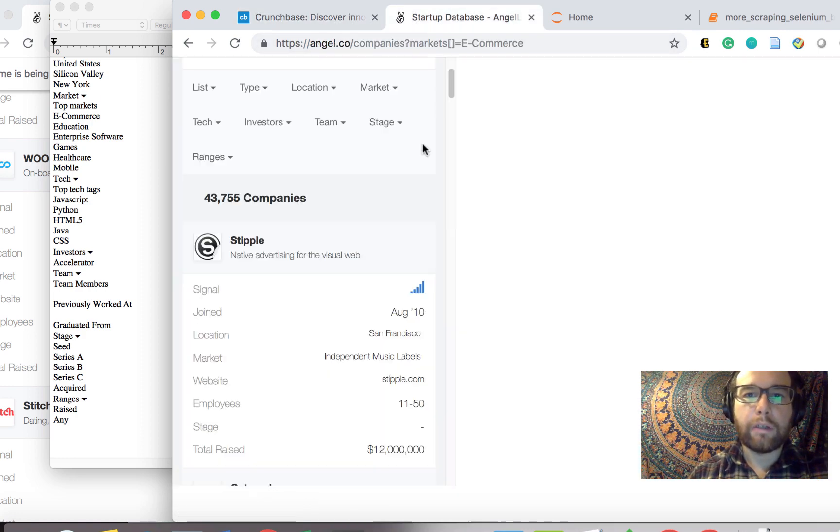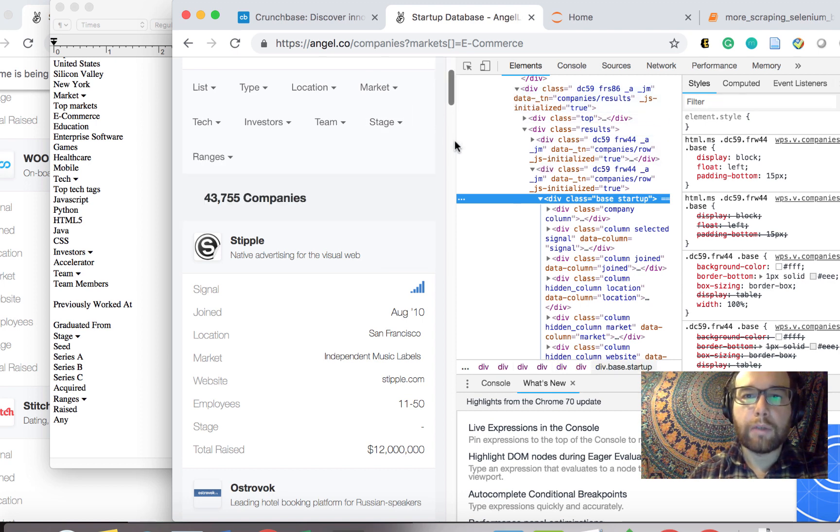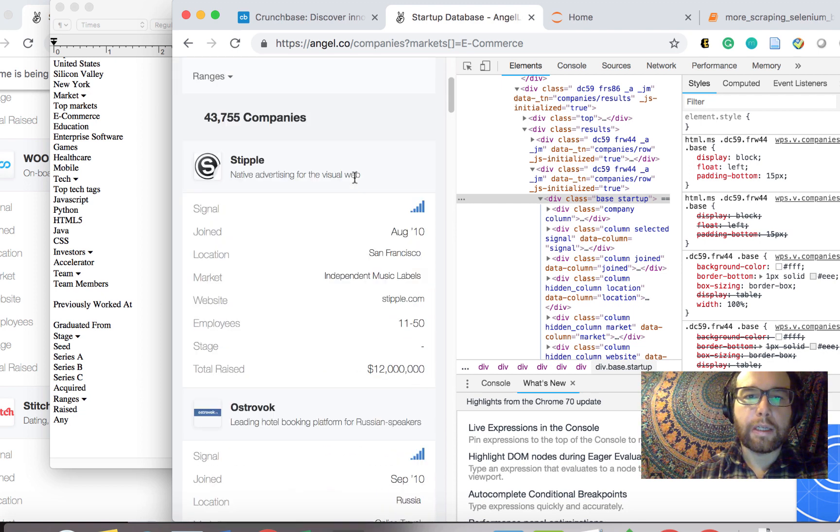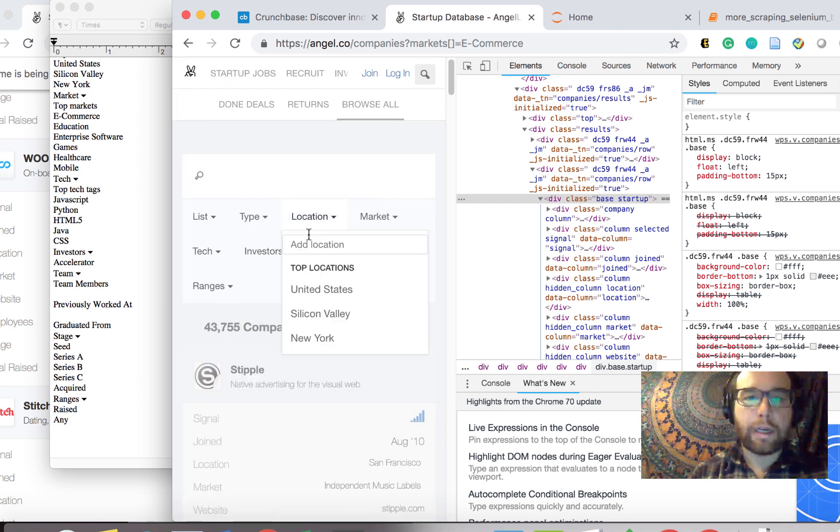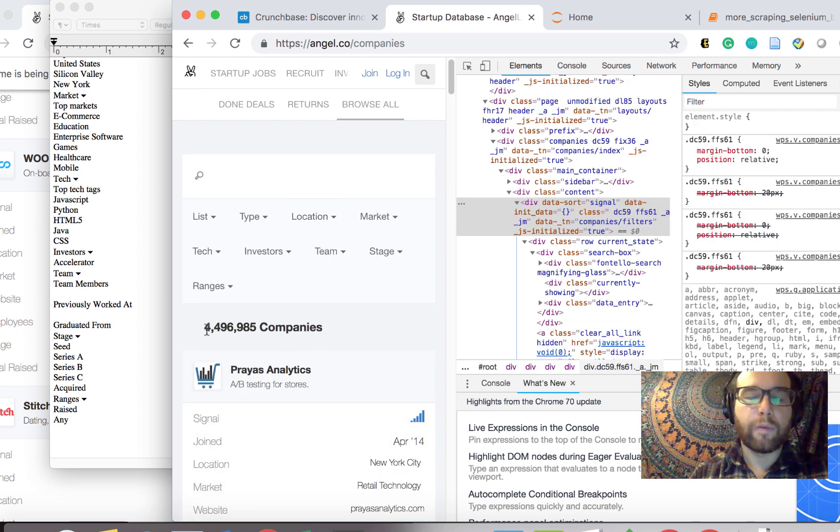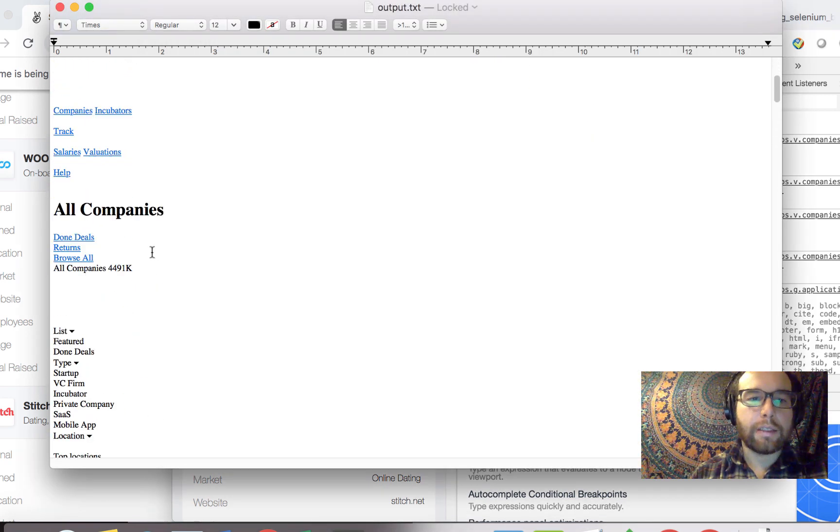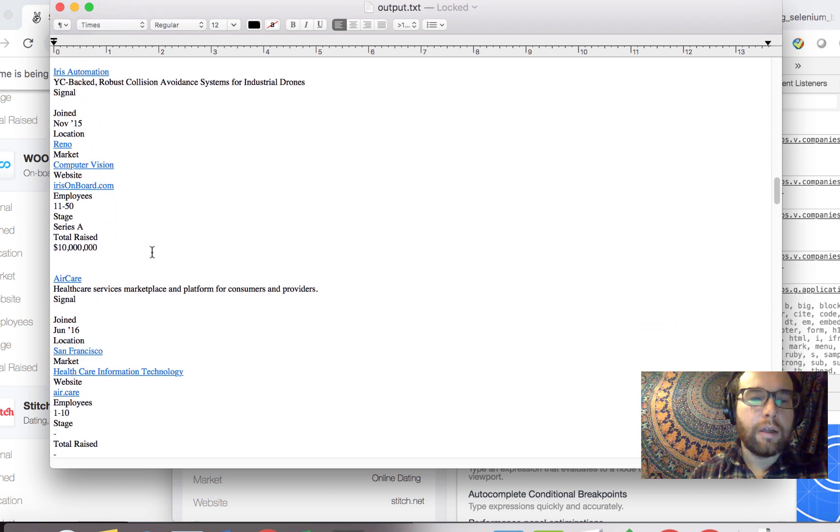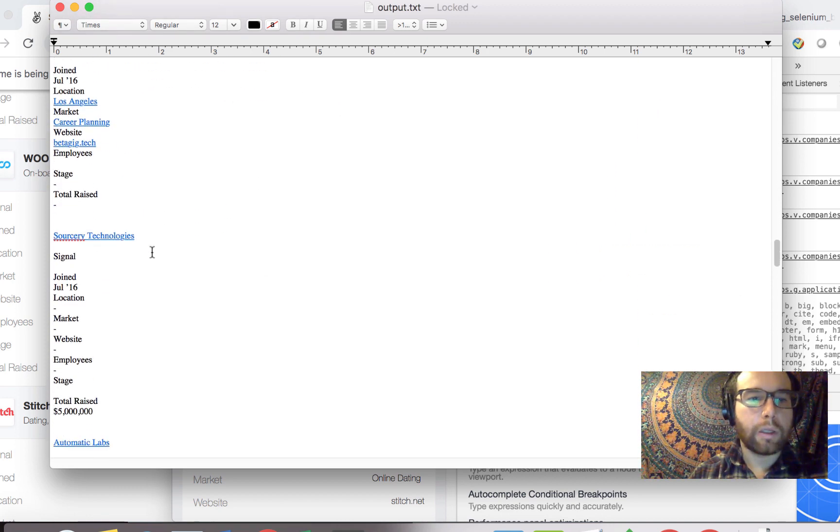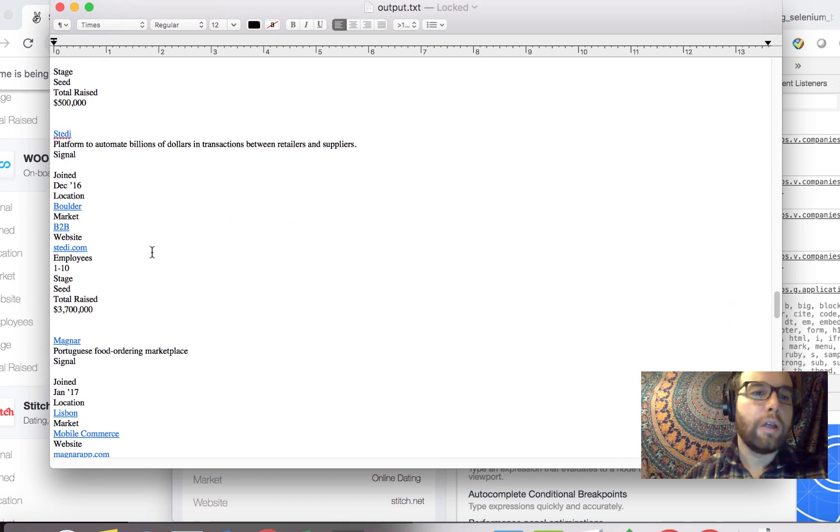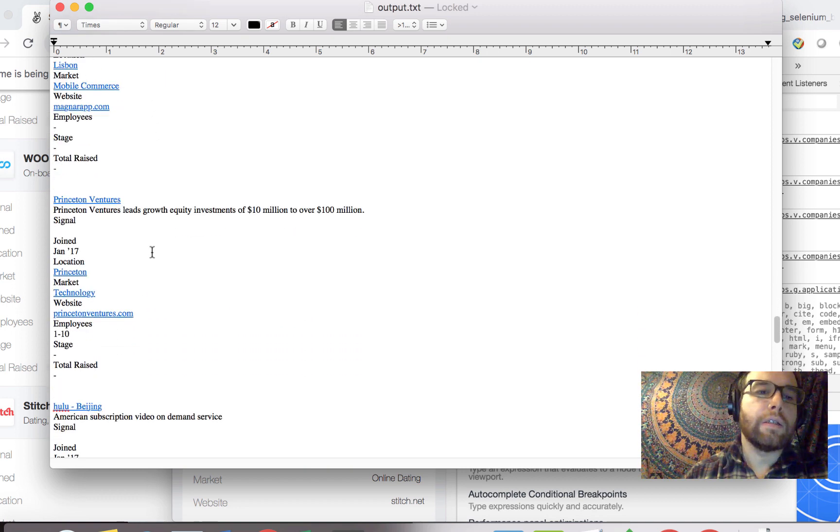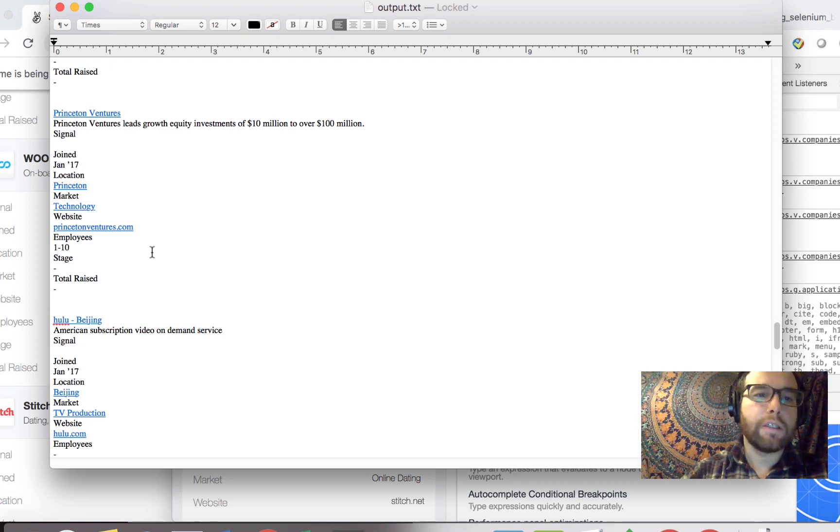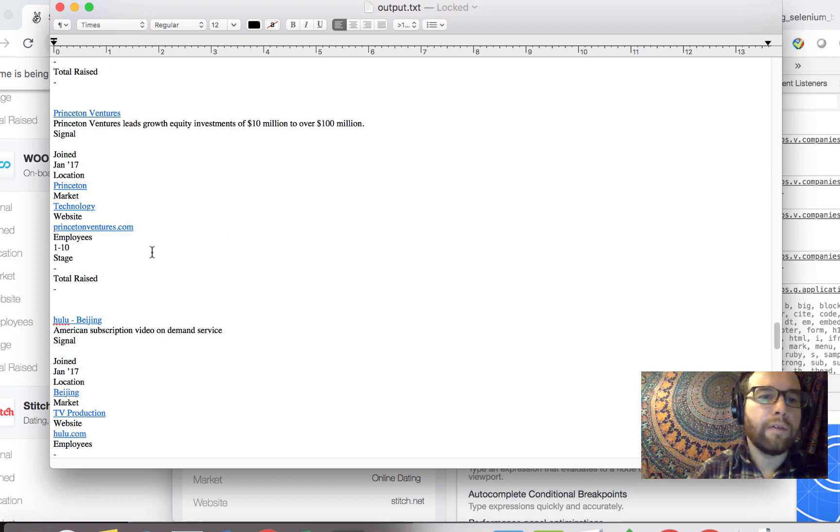What we started doing was coming over to this AngelList site, which has a bunch of startups listed out, many of them over four and a half million. We scraped in the past video into this text file some of that data. What we're going to do in this video is get a little bit more complex with the scraping and set us up to eventually move this data into our own Mongo database, our own NoSQL database, where we can build other pipelines to it and start building out dashboards and exploring this data by the various dimensions that we have.